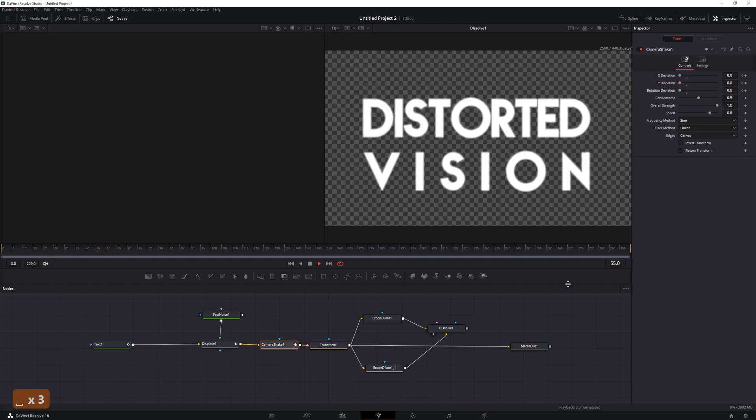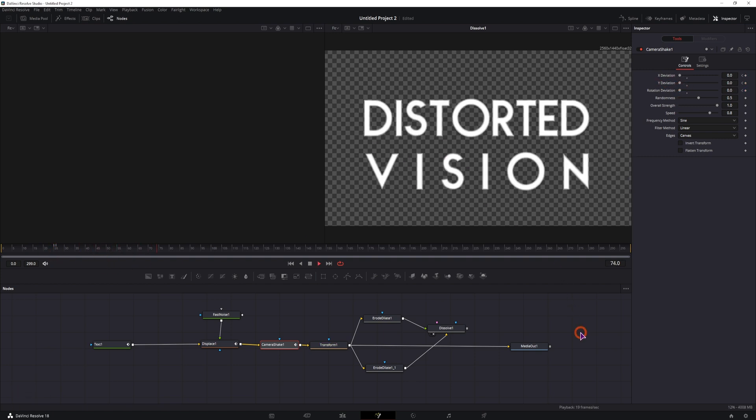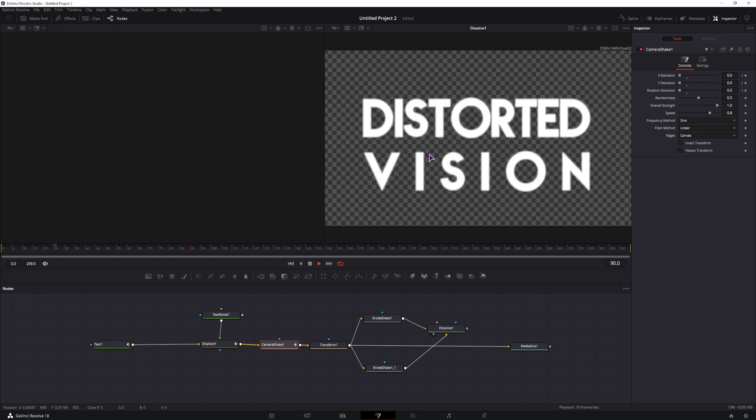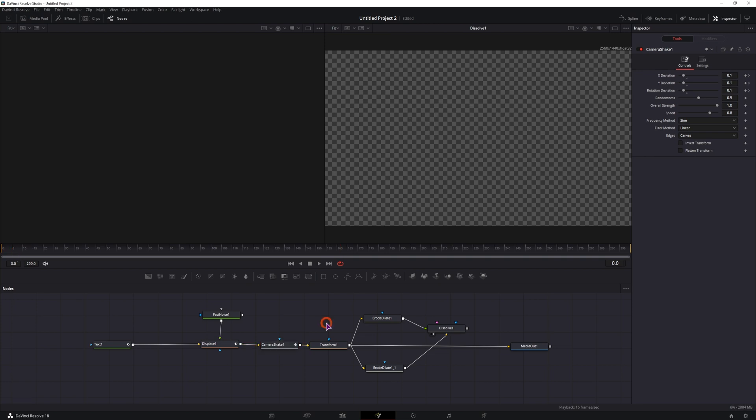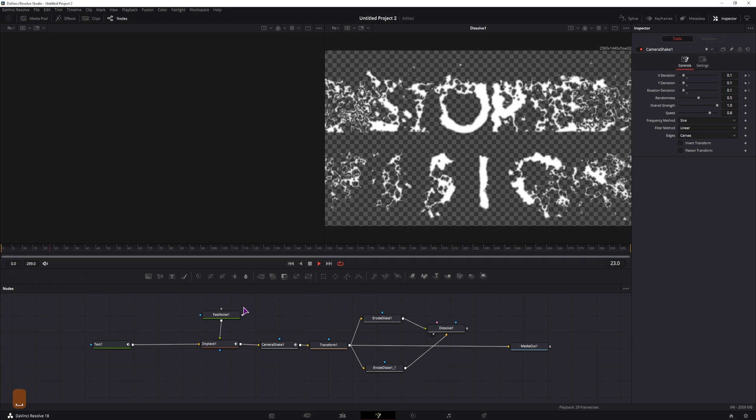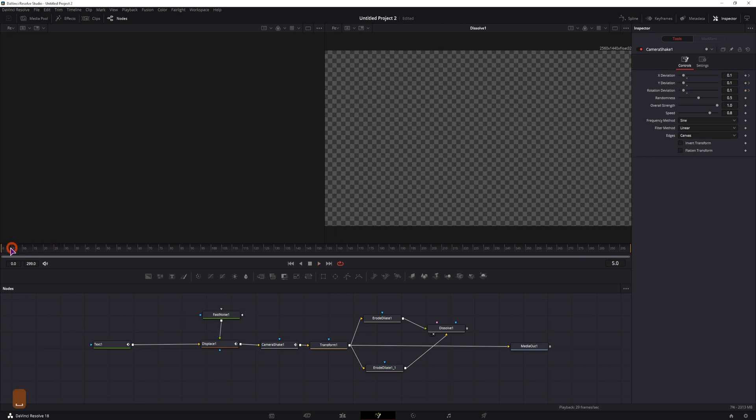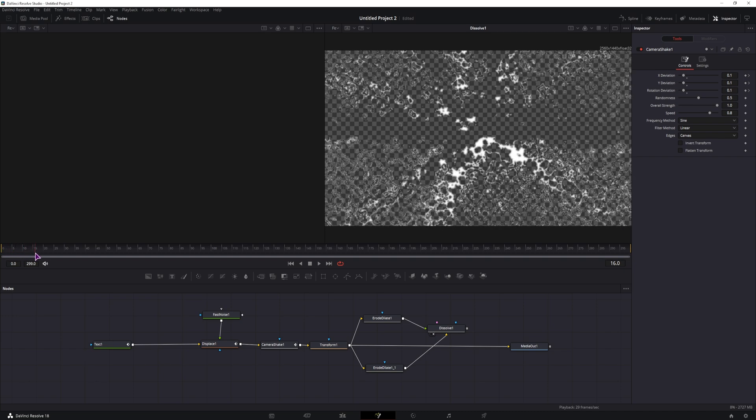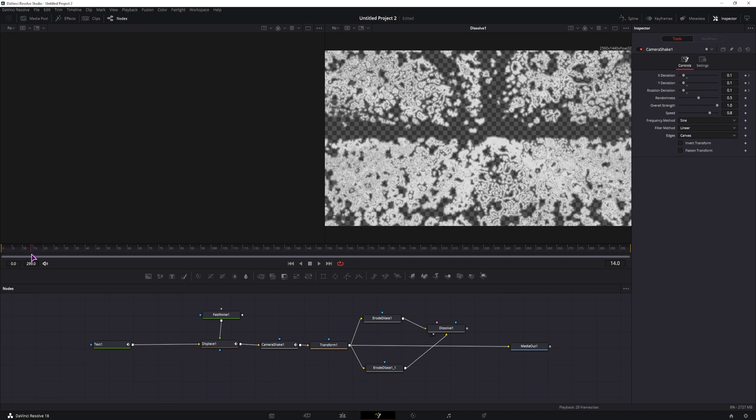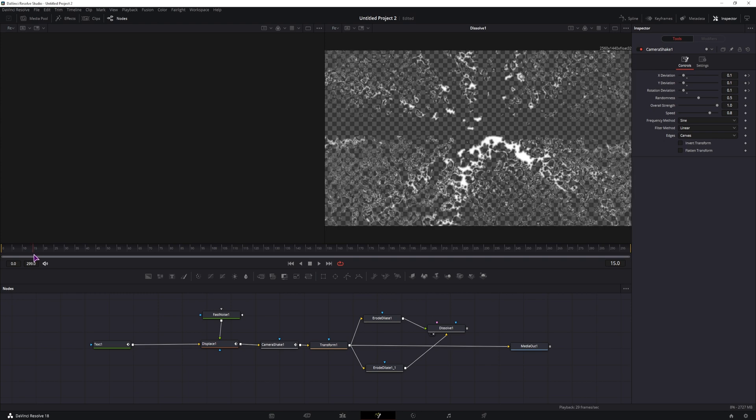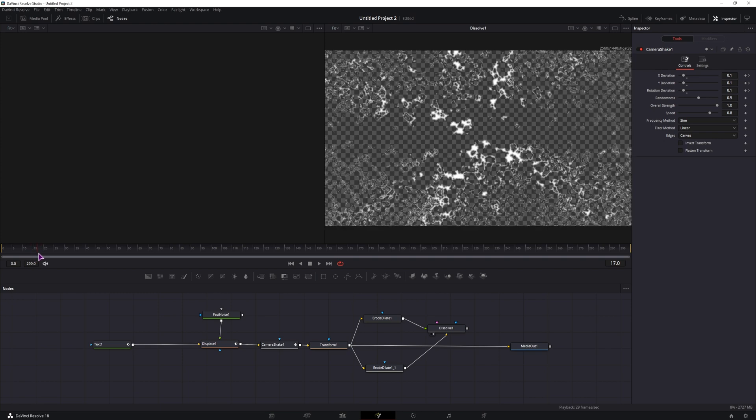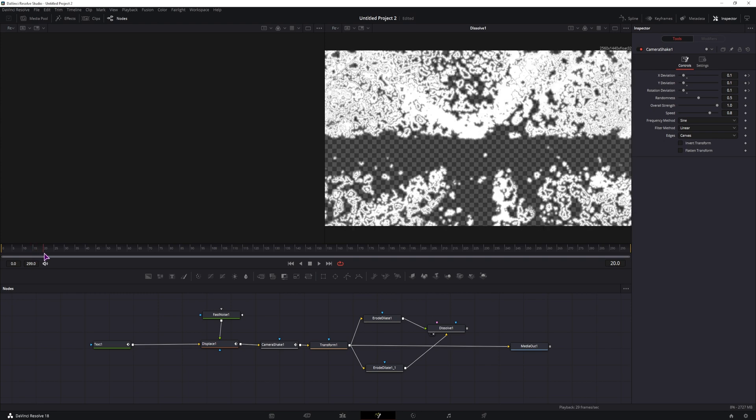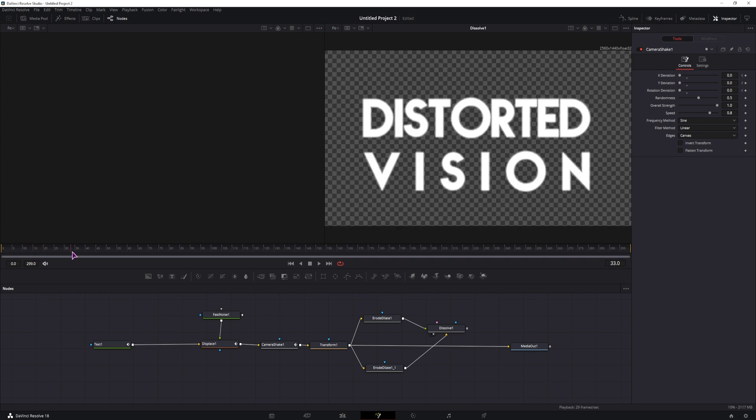So now we don't have any shaking going on, but we do have this, the switching between these two. Now that's all good, but if I go to the start, we also have the switching at the beginning, as you can see at this point, and that is not what I want.